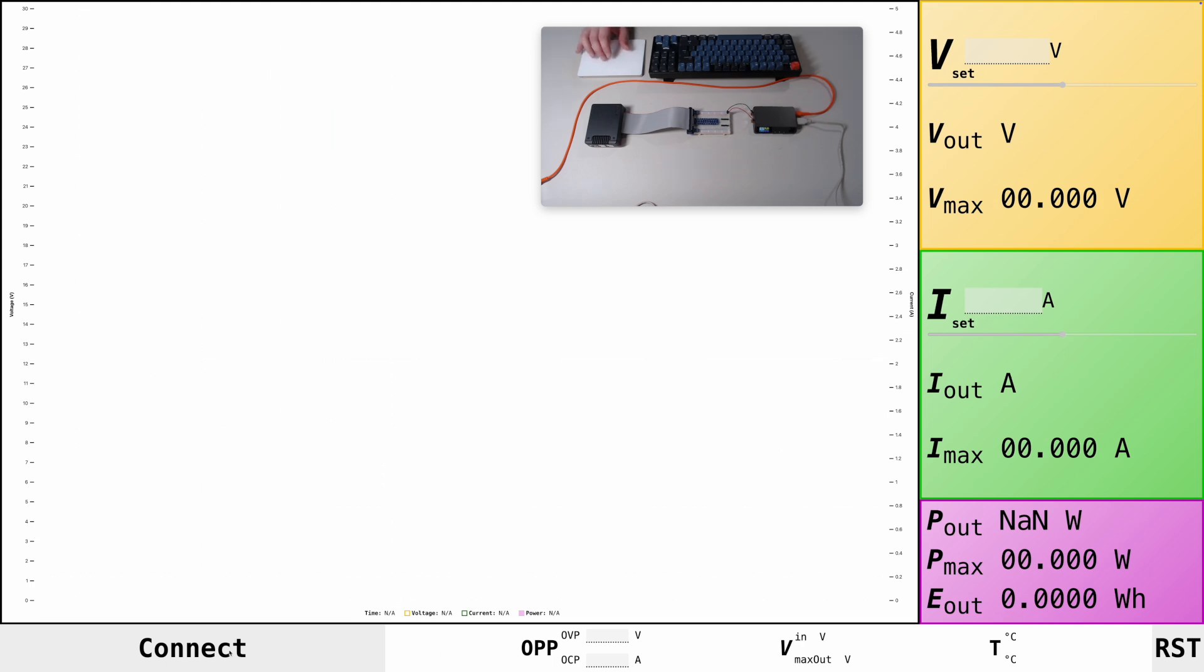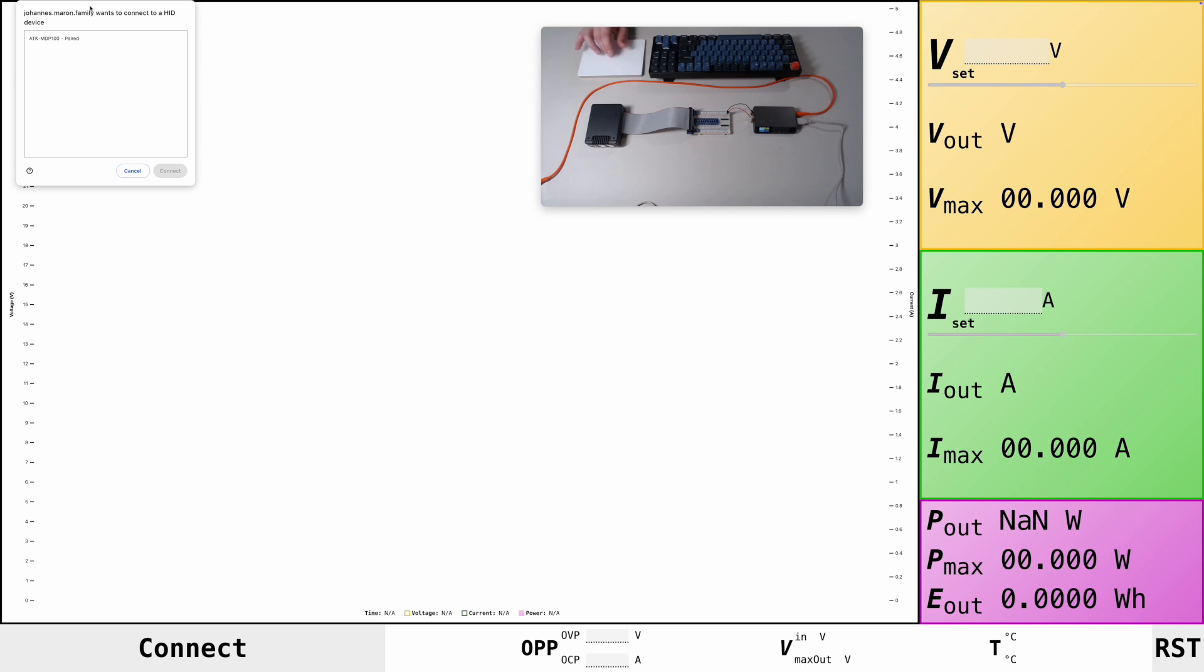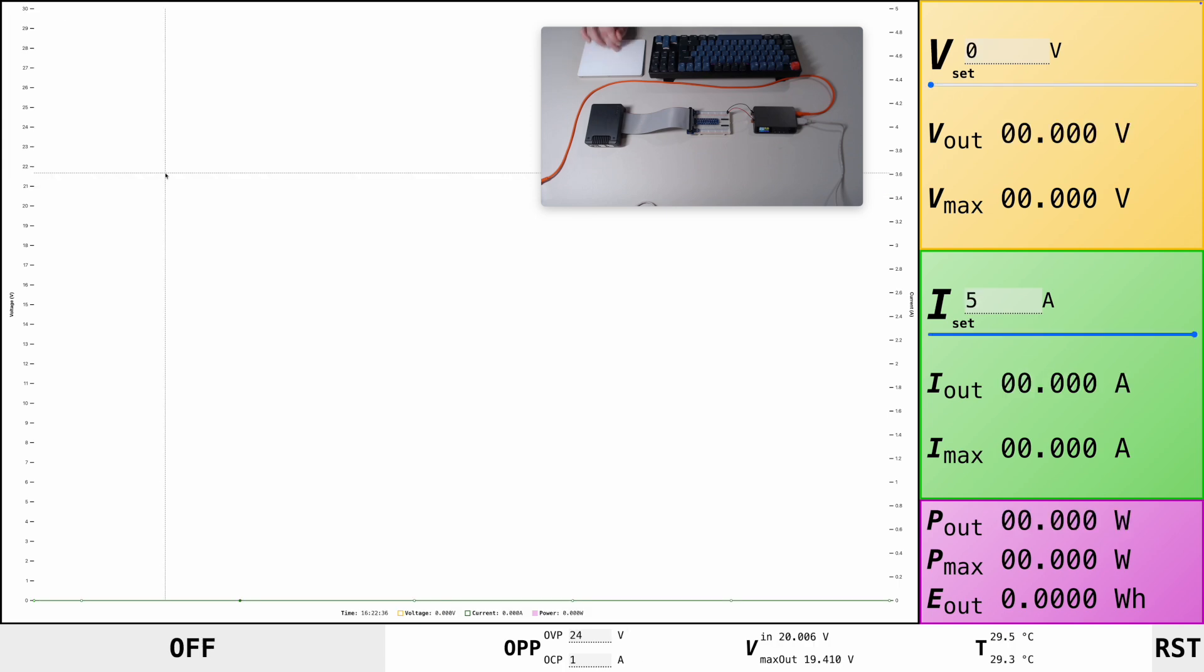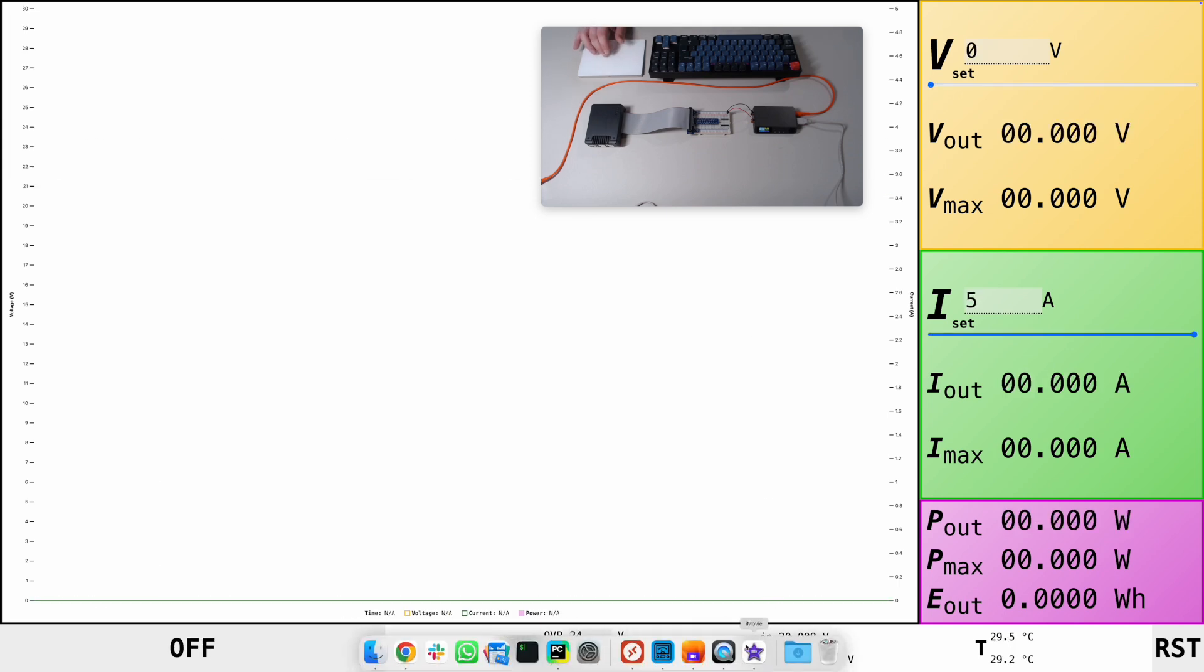First, we need to connect to the device. So we hit the Connect button. You will see a small pop-up showing up at the top here, and it will list all your DP100 power supplies. The device list here is filtered, so no worries. You won't connect accidentally to the wrong device. Let's connect to ours, and then you see values coming in.